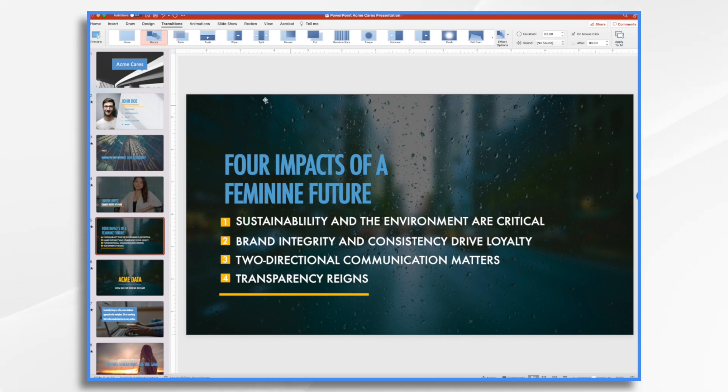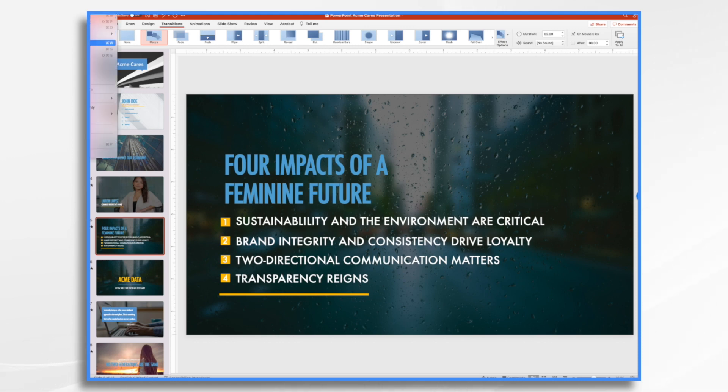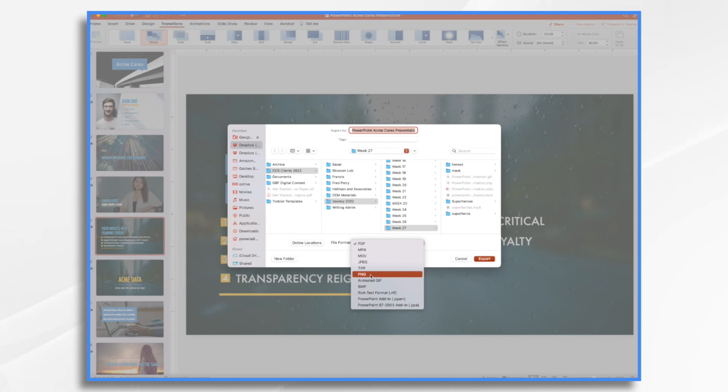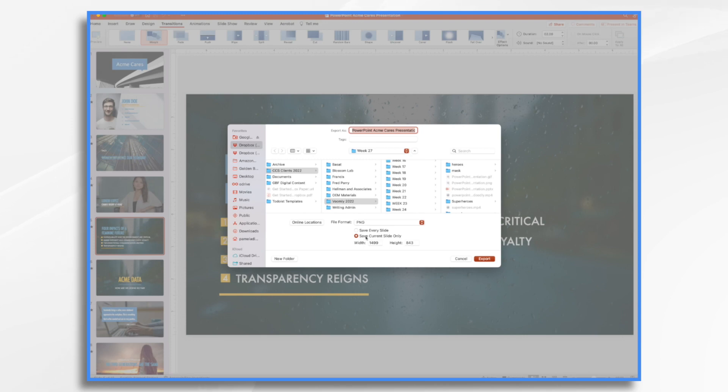Sure, you could do a screenshot and grab it, or you could actually go to the PowerPoint file menu and choose export. And then instead of its default PDF, you would choose PNG or JPEG. I like PNG.